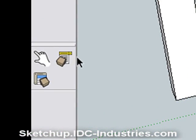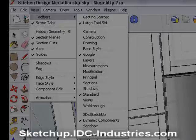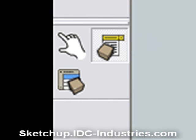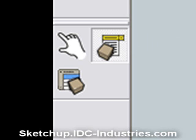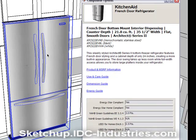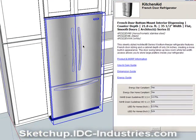Start by finding your Dynamic Component toolbar — it looks like this. If you don't have it, go to your View menu, then to Toolbars to turn it on. To open the dialog box, click on this icon. Next, take the arrow tool and pick one of the appliances. As you can see, all of the information you need is stored in web links in these appliances. If you click on one, it will take you to the website where you can download and print all of the information you need.